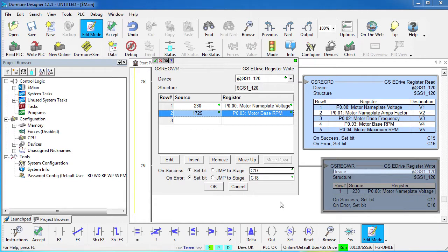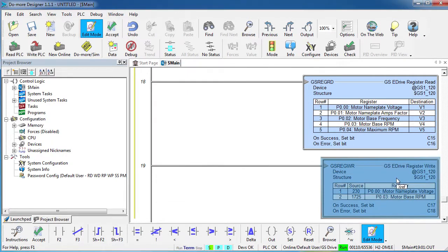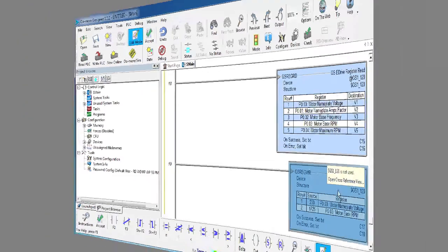You can enter up to 50 parameters here and even have it set a bit or jump to a stage when it's done — all in one line of ladder code. And you don't have to do any Modbus stuff to make this happen; the Do-more does all of that for you in the background.